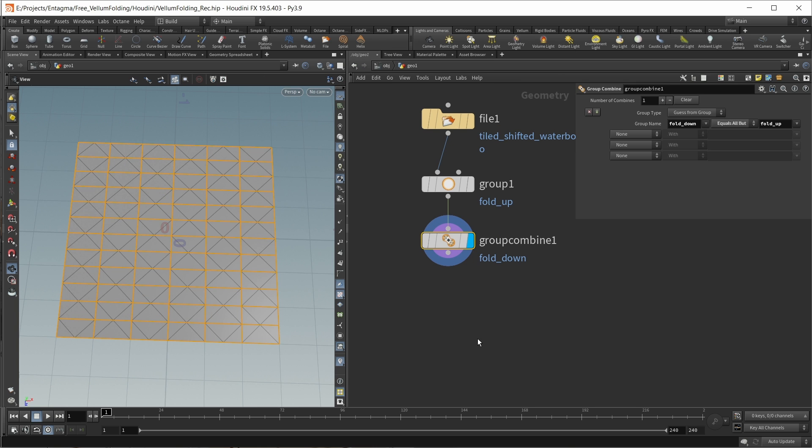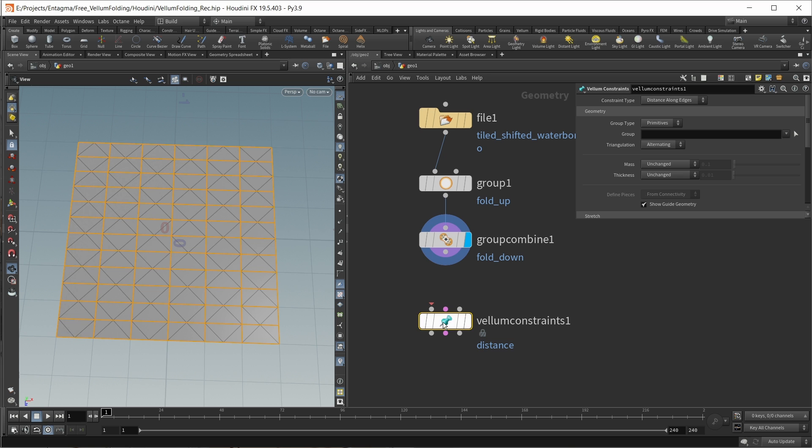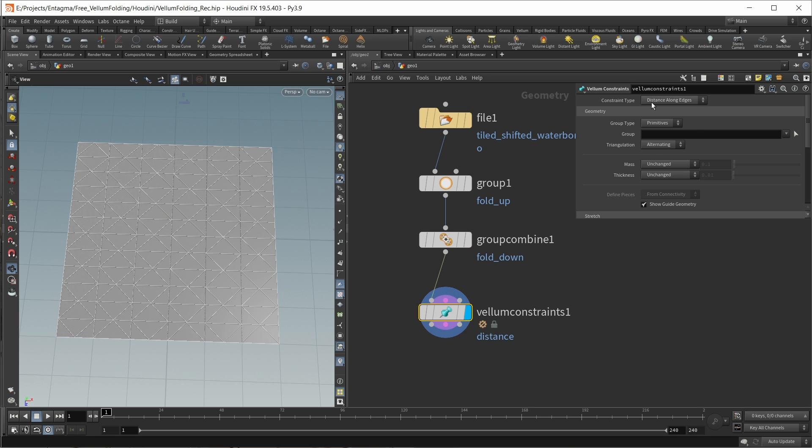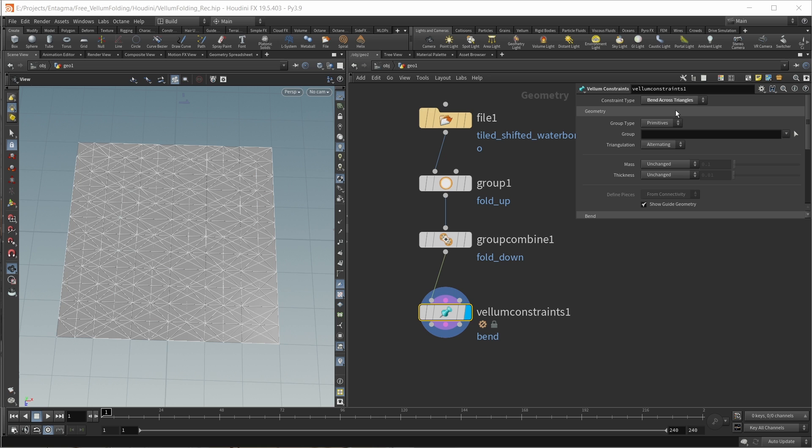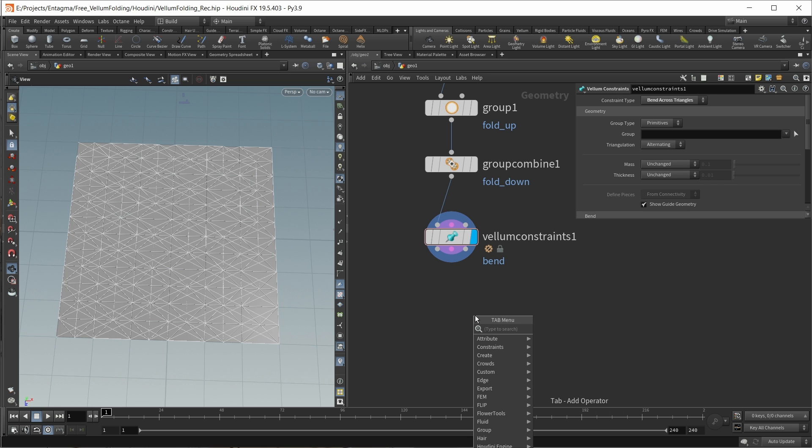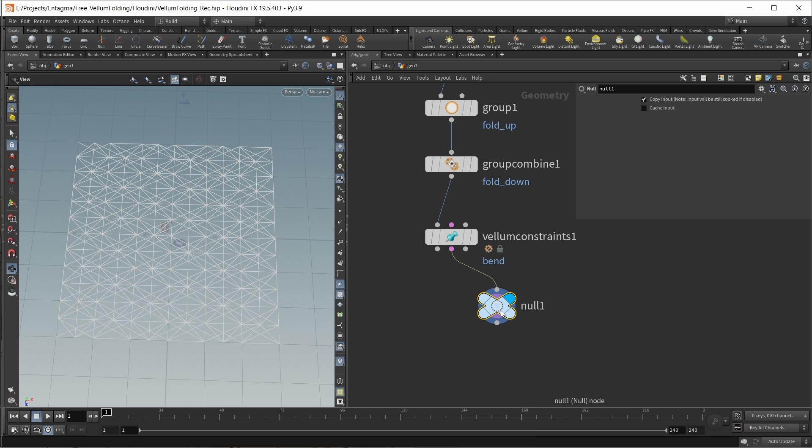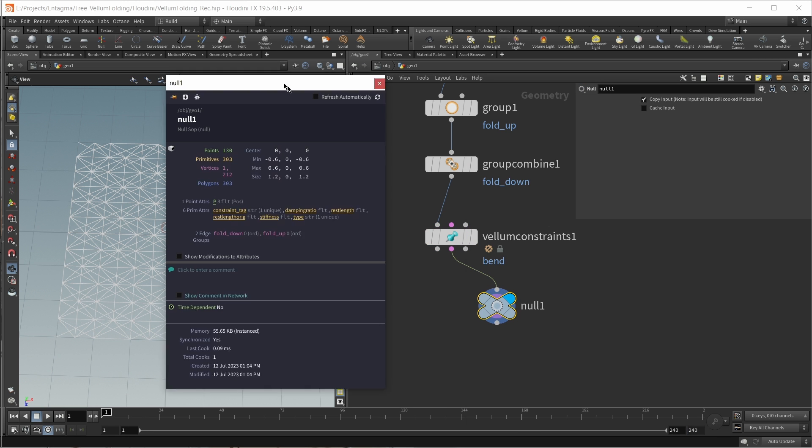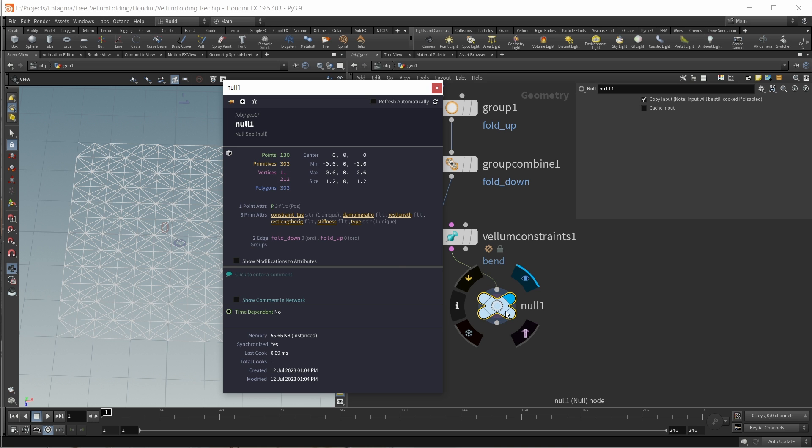Now we have our data on our mesh. Let's take a look at how we can feed this to Vellum. For this, first we need a Vellum constraint node. Let's search for Vellum constraints and wire this node down. We want a bend across triangles constraint. We will add other constraints later, but for now this is the main one. Let's take a look at the output, especially at the constraints output. Let's drop down a null and bring up the info panel. We see a problem here - we still have a fold_down and fold_up group, but they both have zero entries. All our group data on this geostream is lost.